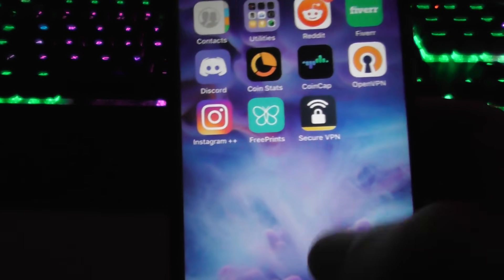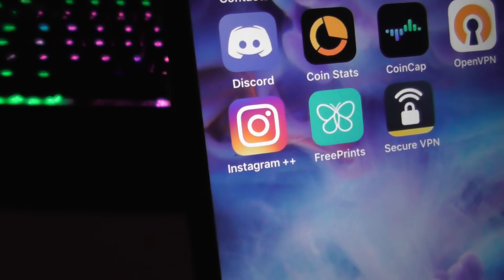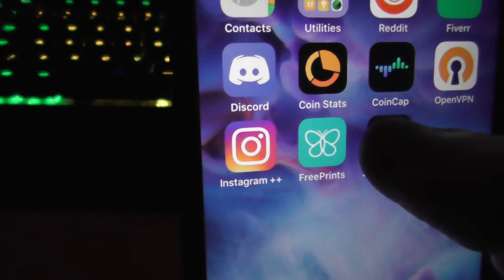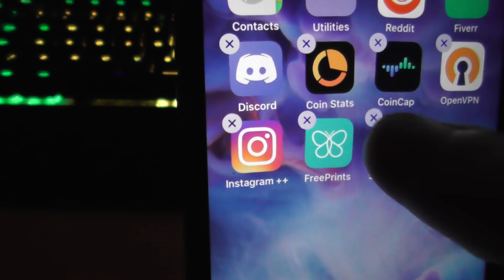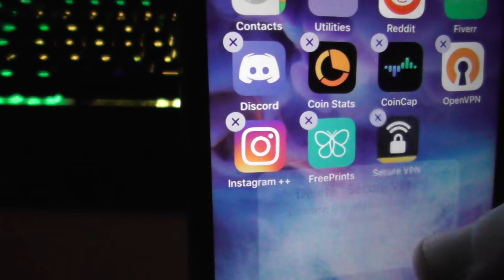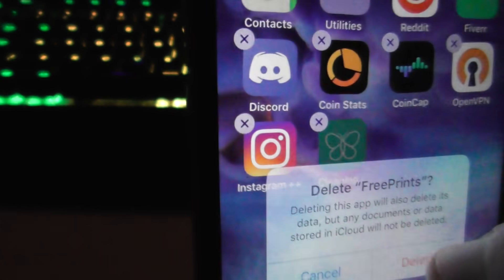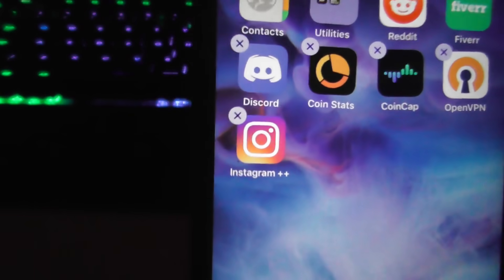Do that for both apps and then you will see the Instagram++ icon on your home screen. Once you see that, go ahead and delete these because you don't need them anymore.